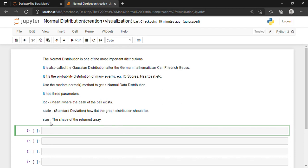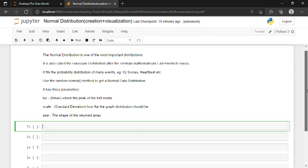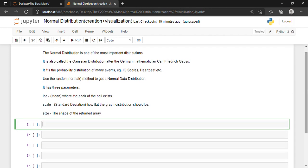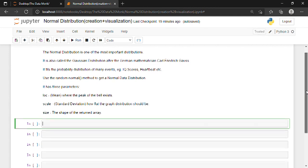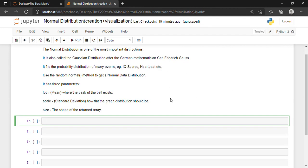And then we have 'size', which is basically the shape of the returned array. For importing the random package, we can import the entire NumPy library, or we can import the random module from the NumPy library. You can do it in either of the ways.